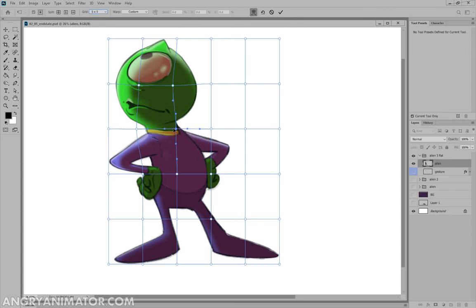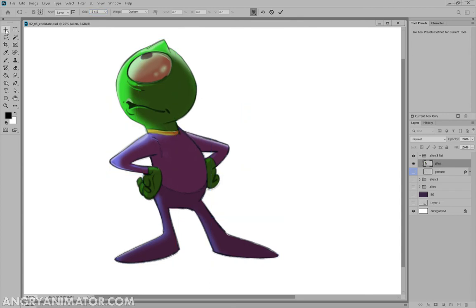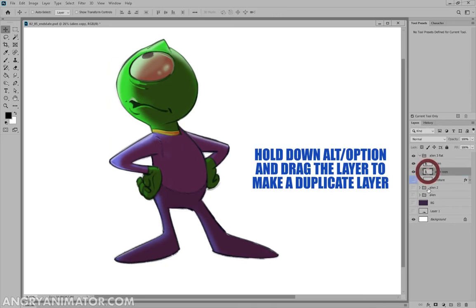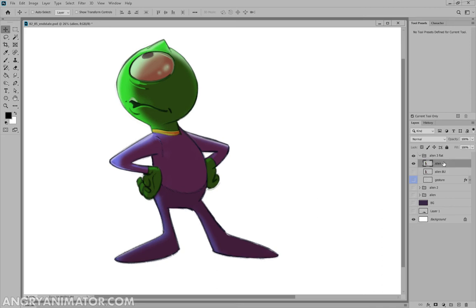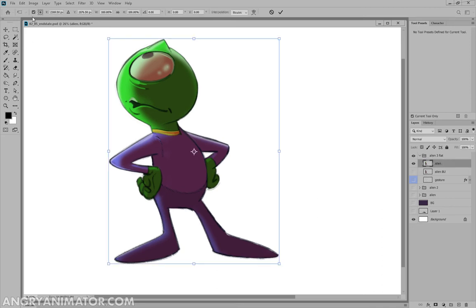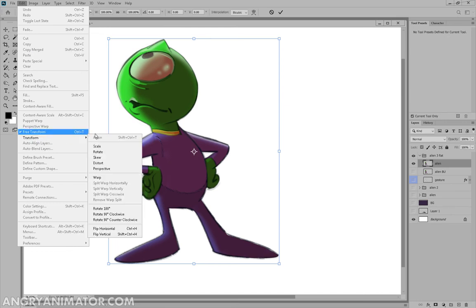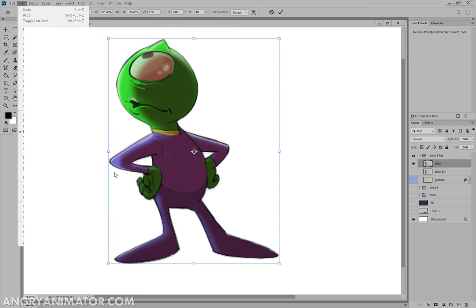Now, before you go too far with this, I would make a backup of the original layer. So let's just undo that and make a backup. And I usually like to call these BU for backup. And then back to my alien, Ctrl T, and then we're back into, actually it's edit, transform, warp is the one I want.